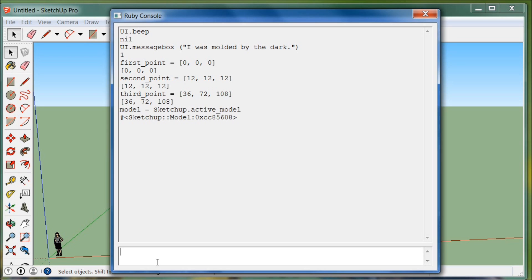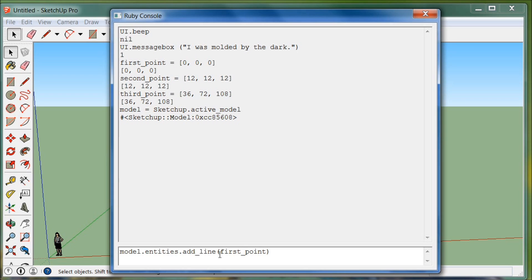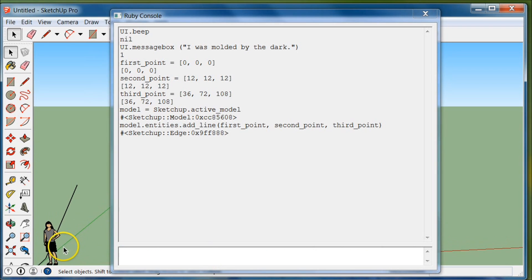Then we type model.entities.add_line and pass in first_point, second_point, and third_point. We hit enter, and if you zoom down here you'll see it has created those lines — a line from first_point to second_point, and from second_point to third_point.